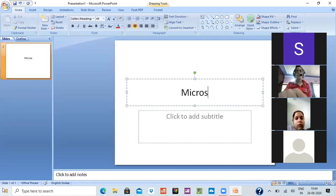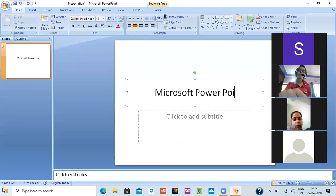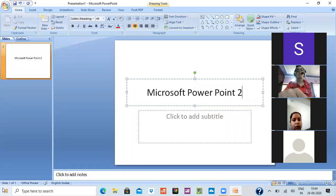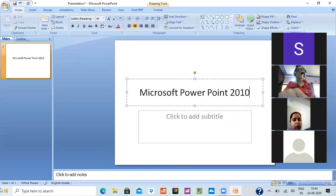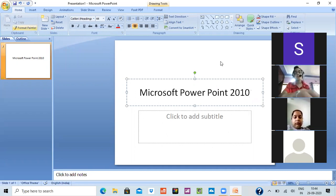Microsoft PowerPoint 2010. Okay, and now we will come to the thing.